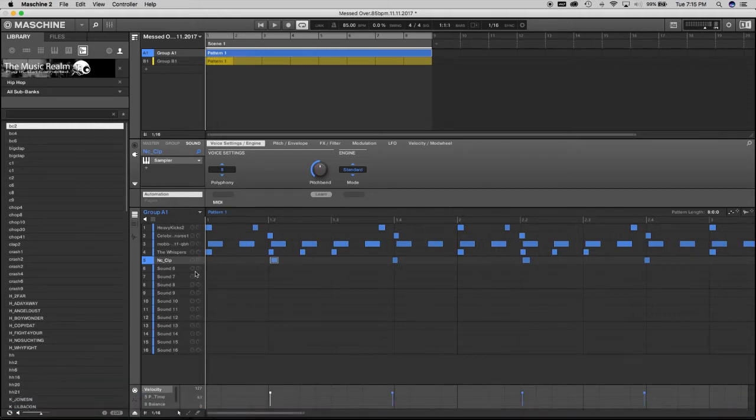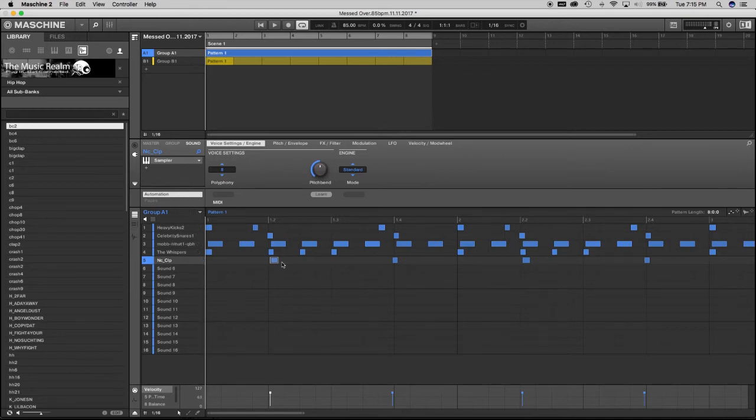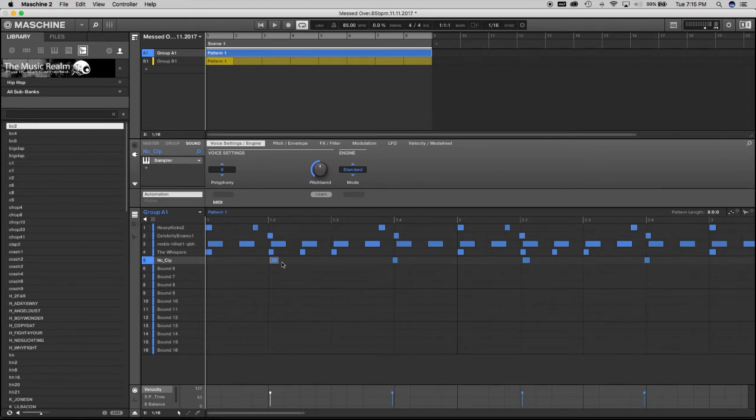This hi-hat here from this beat and copy it and move it to another spot. So I'm on a Mac, so of course I'm going to be using Command C and Command V, or if you're on a PC it's Control C, Control V.